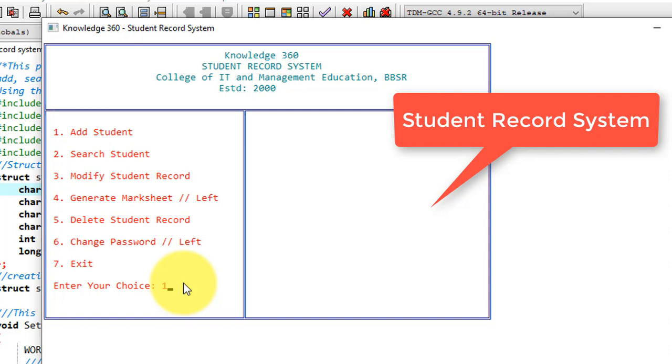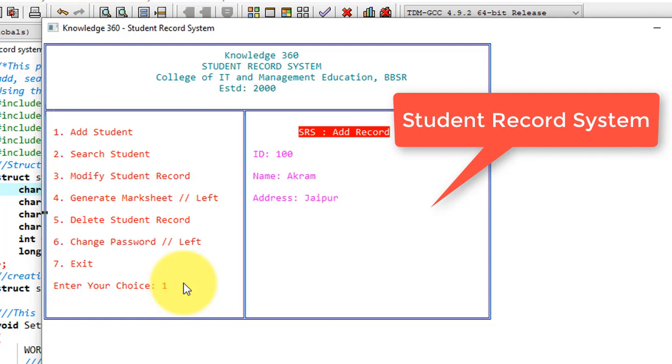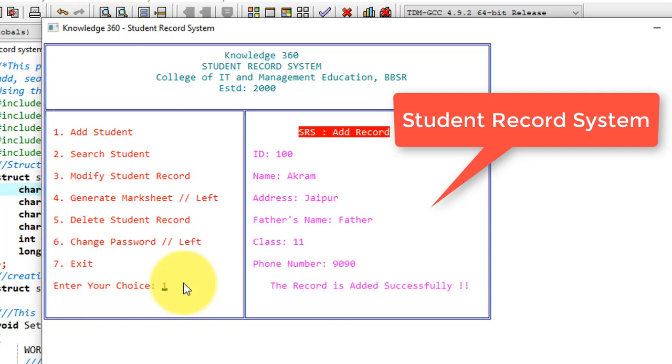Starting from the beginning, I'm adding one student record here. I'm providing ID 100, name as Akram, address Jaipur, class suppose 11, and phone number. So here one record is added successfully to the database.